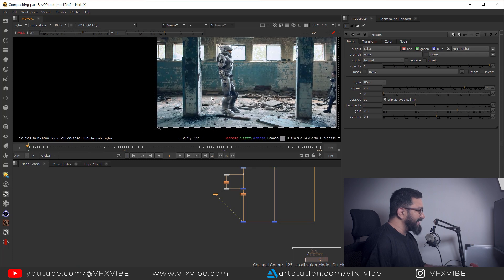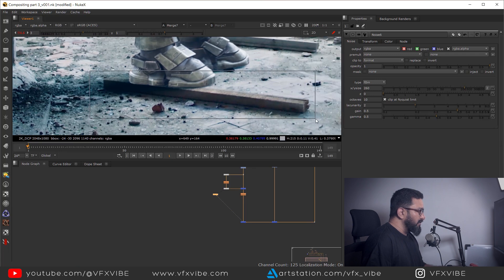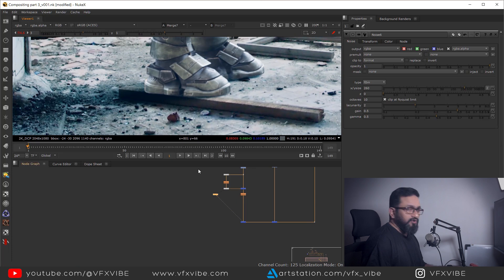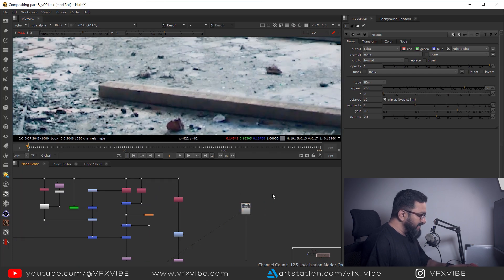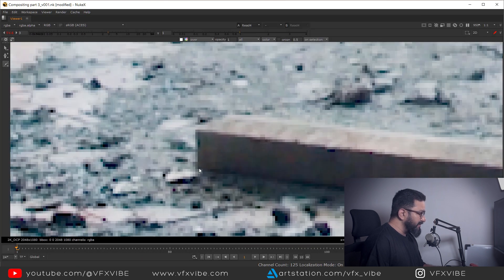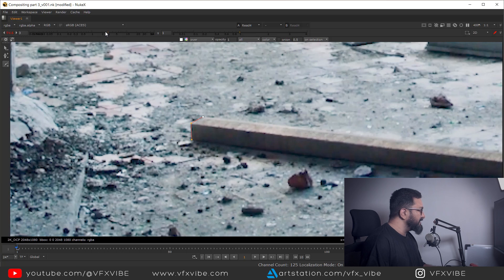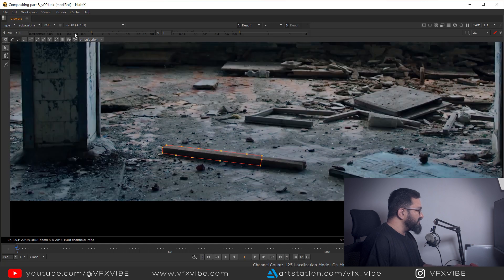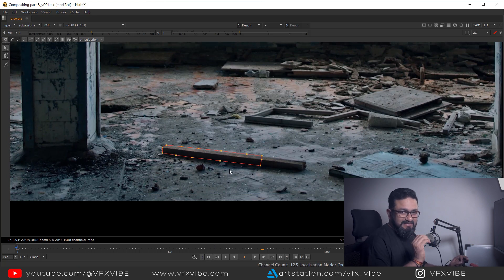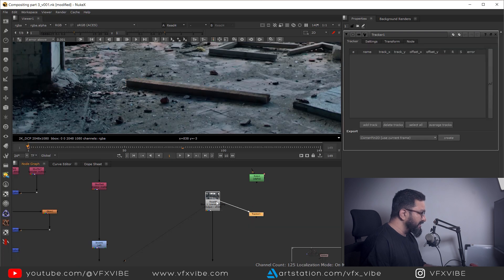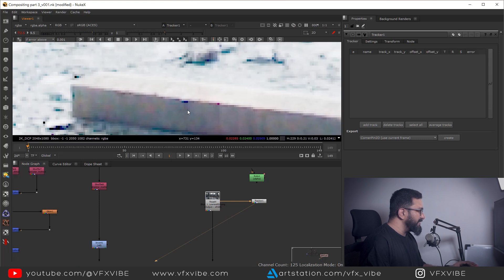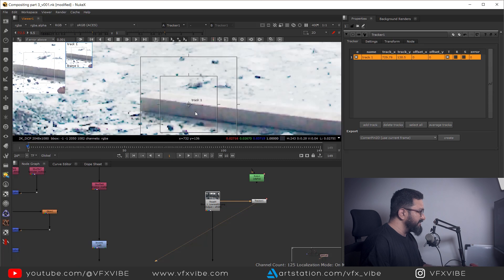My second task: if you remember from previous videos, this character is standing on a wooden log, so the character should be behind that wooden log. To fix this, the setup is pretty basic. In my scan plate, I'll take a roto node and create a roto shape around the wooden log precisely. After that, rather than animating it manually, I'll show you a trick to save rotoscopy time — I'll take a tracker node, which is a 2D tracker, and connect it.